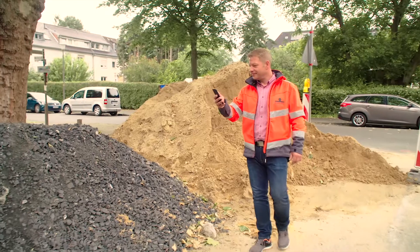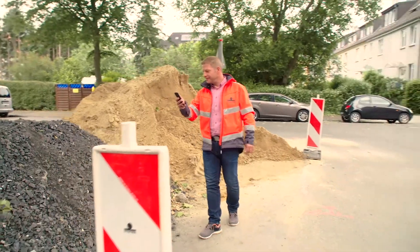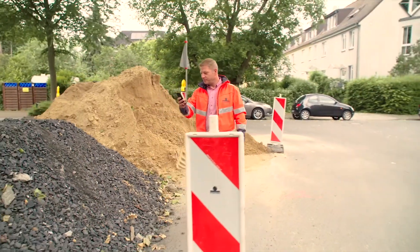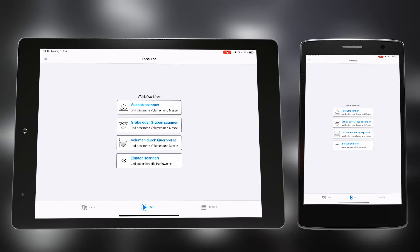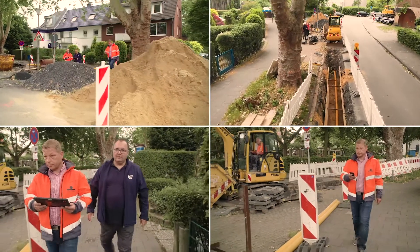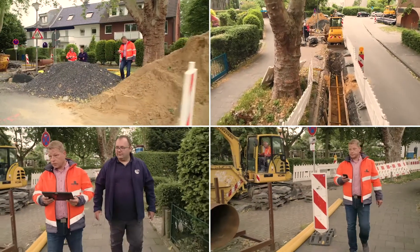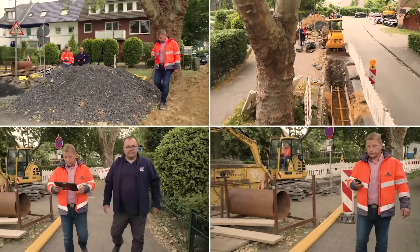The app is easy to operate and can be used without additional hardware. When you start the app, you select the appropriate measuring method for your acquisition task. Various workflows adapted to the acquisition task are available in the app.